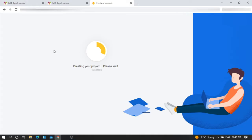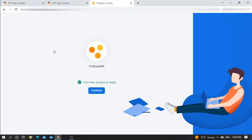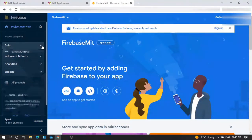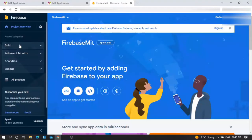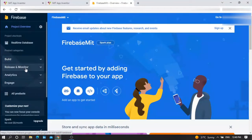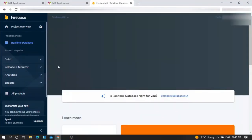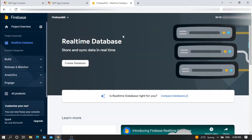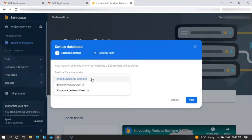This is Firebase. First of all, you need to generate a new realtime database. Press on Build, then Realtime Database. Press on Create Database. Here you can set the location that you want, for example United States. Press next.